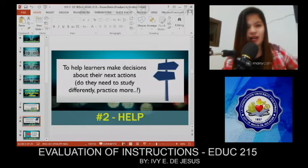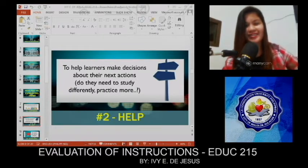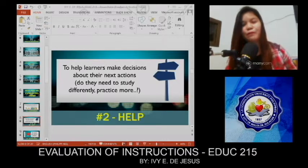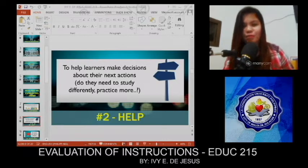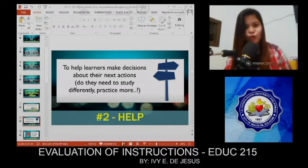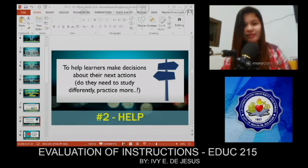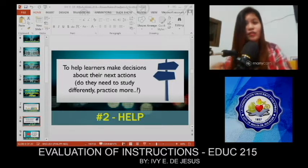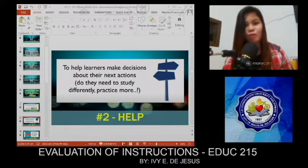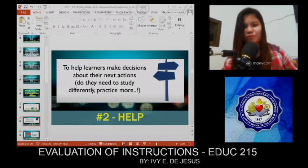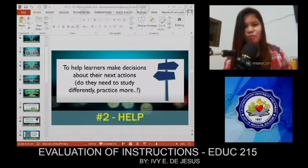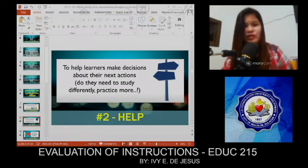For slide number eight, number two is Help. We have to help our learners make decisions about their actions. They may need to study differently — should they practice more, or engage in continuous self-motivated learning to acquire knowledge and competencies in order to expand their skills and develop future opportunities. Sometimes it forms part of your personal and professional development. It's an effort to avoid stagnation.